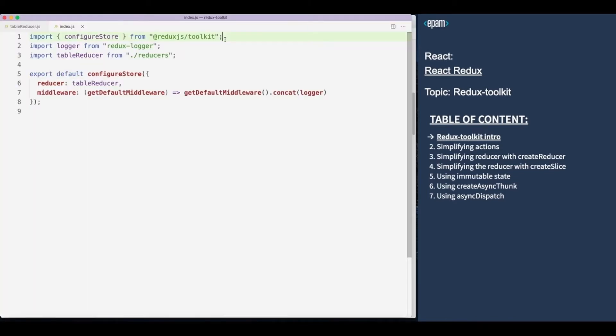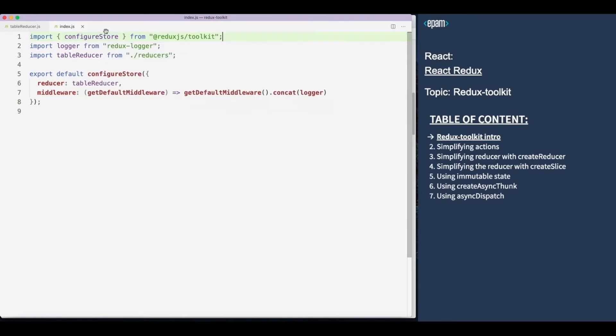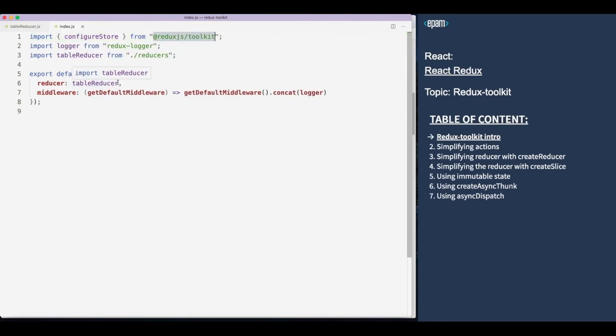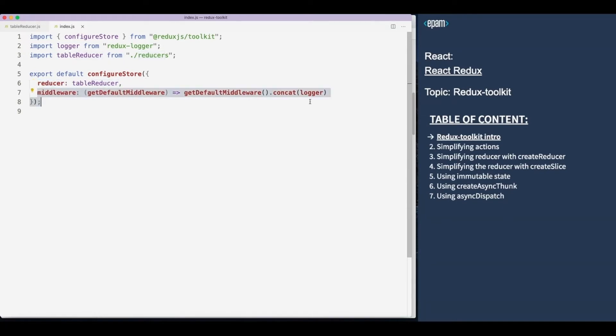To create a store, we used to use the createStore function from Redux. In Redux Toolkit, we use the configureStore function instead. ConfigureStore takes the following properties: first is reducer, the usual reducer we want to use for the store, and the second parameter is a set of middleware.